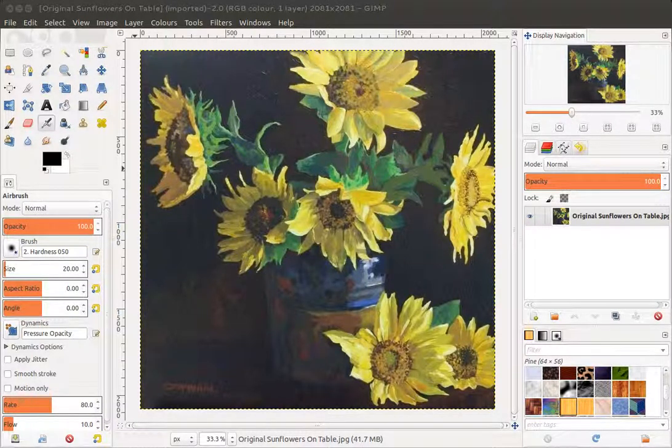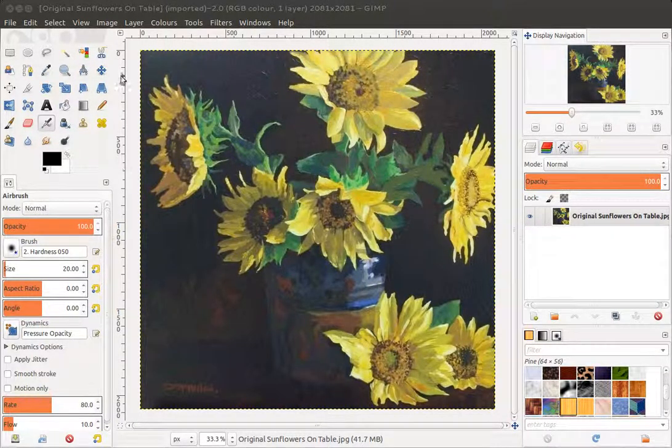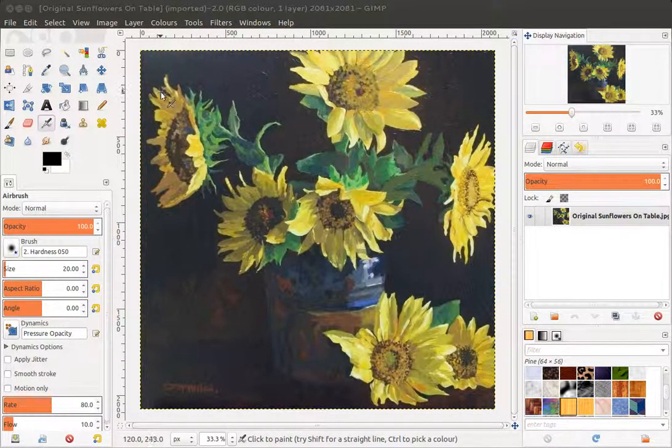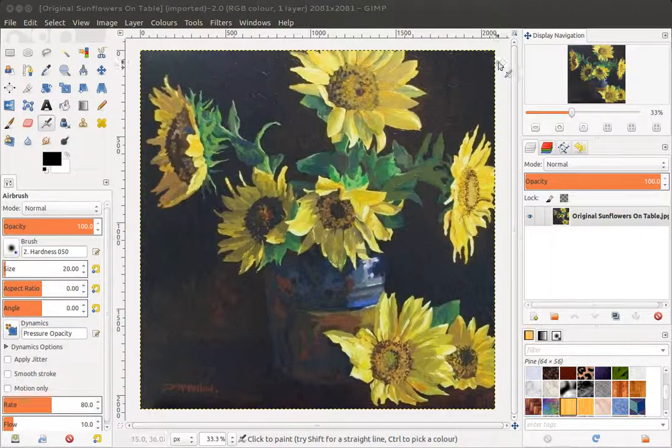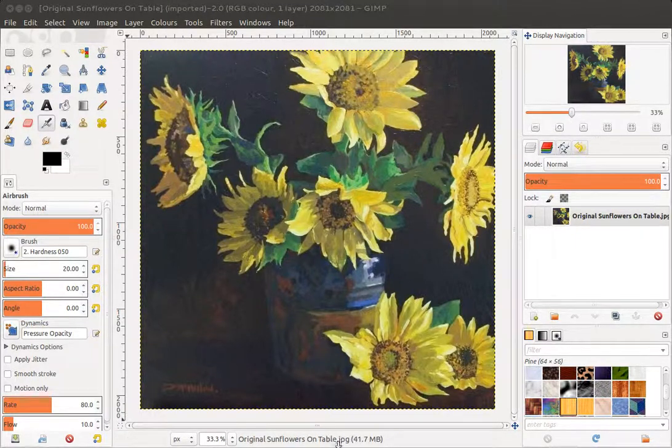So just a short video to show how to resize images in GIMP. I'm using this sunflower image.